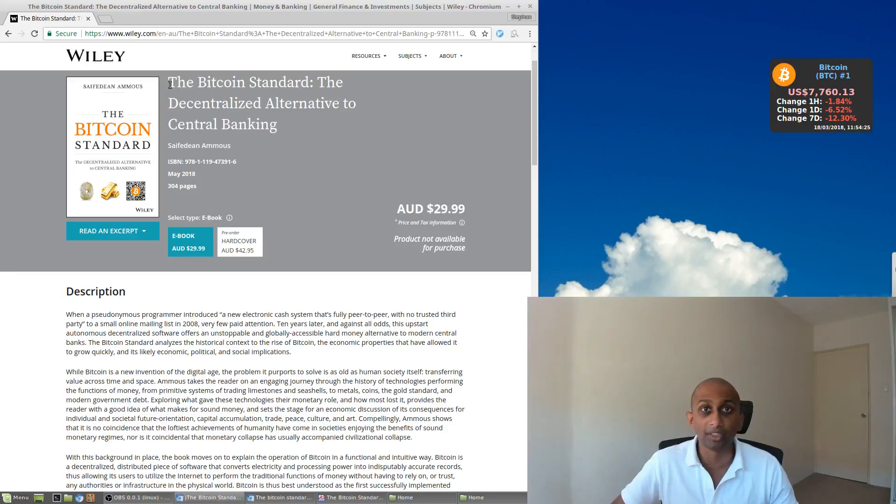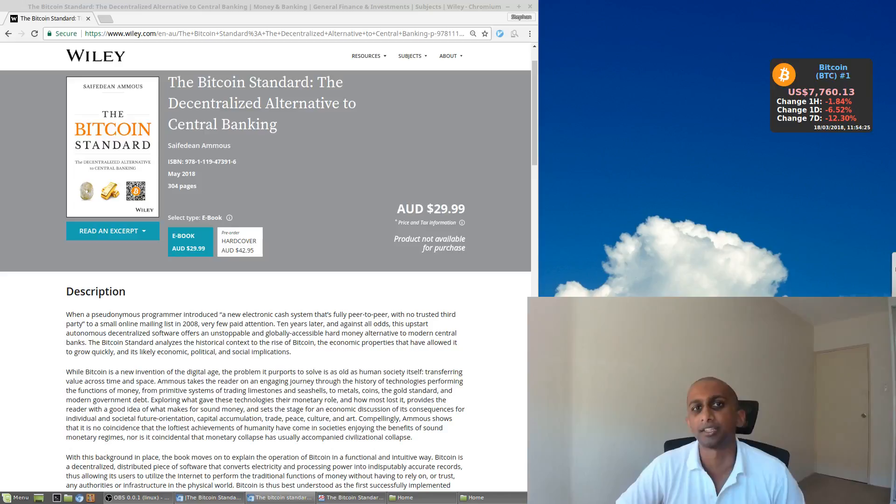Hey guys, Stefan here. Today this video is about The Bitcoin Standard: The Decentralized Alternative to Central Banking, which is a book by one of my friends, Saifedean Ammous. I think it's a fantastic book and I just wanted to offer some thoughts on it and give a review just to give people a flavor of what to expect from the book and why you should read this book. I'll show you, so here's the book. I'll put the link in the description obviously.